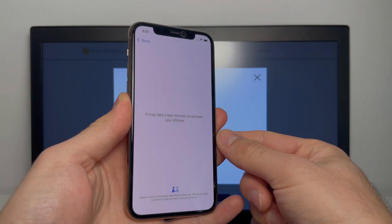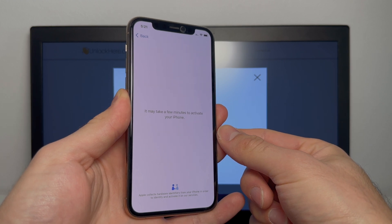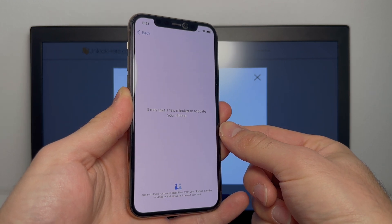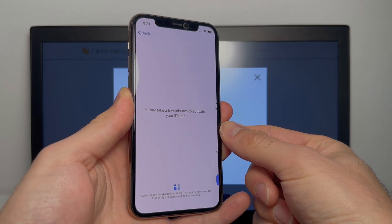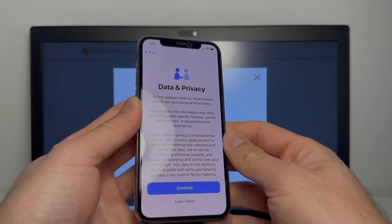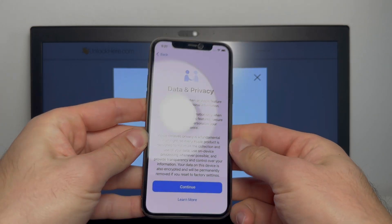So we're going to just wait a couple minutes here. This can sometimes take a very long time, up to 10 minutes. So let's just wait and see. Perfect. We're all set. Data and privacy, that means the phone is unlocked.